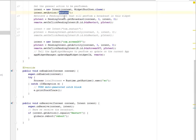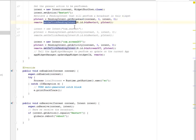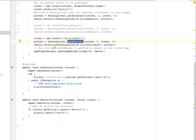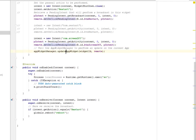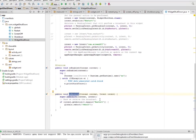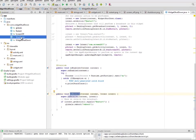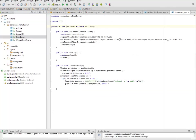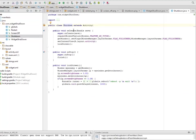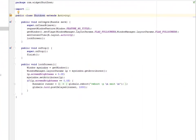I'm going to retrieve a pending intent that will perform a broadcast. In this widget, we'll get the broadcast. The remote is going to set an on click pending intent, and the ID is going to call on the button restart from the XML. The same thing goes on for the screen off - it's going to get activity, set the on click pending intent, and also update the app widget appropriately. We have the enabled method and also the on receive method.